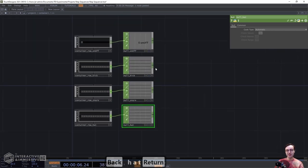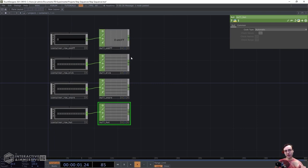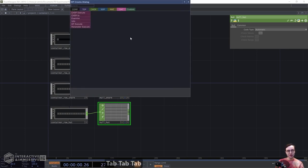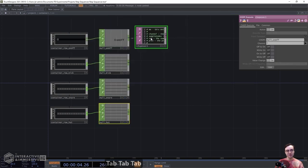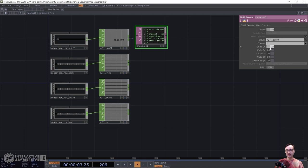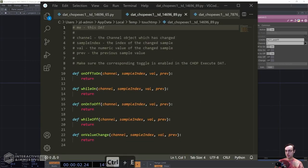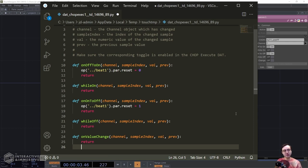Now let's add CHOP Executes for each of these. Right-click on the output of the first Null and grab a CHOP Execute. For the on/off CHOP Execute, turn Value Change off, turn Off-to-On and On-to-Off on. Open it in the external code editor and paste in the finished code. It's really simple — it creates a reference to the reset switch on our Beat CHOP and takes the toggle output of our button and sends it to that reset switch. Pause the video to copy this down, then hit Ctrl+S or Cmd+S to save.